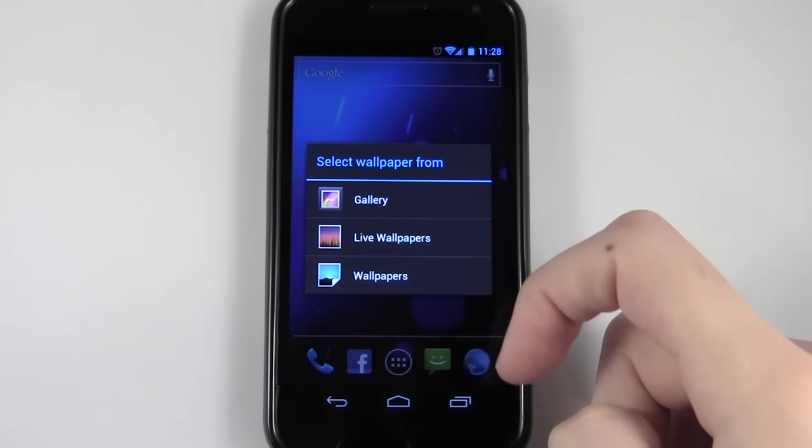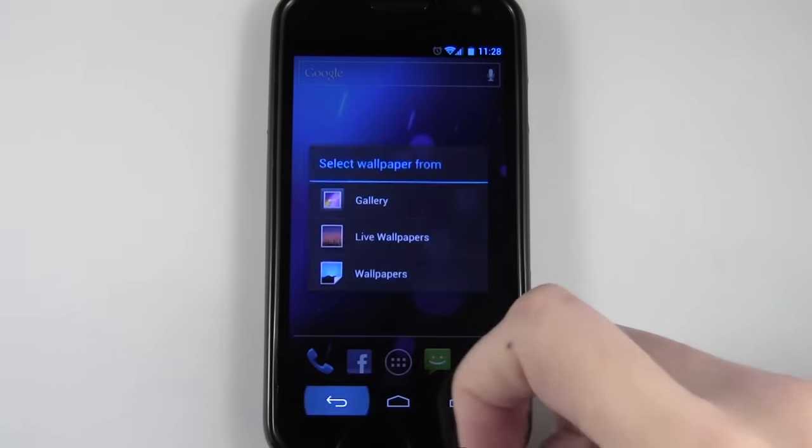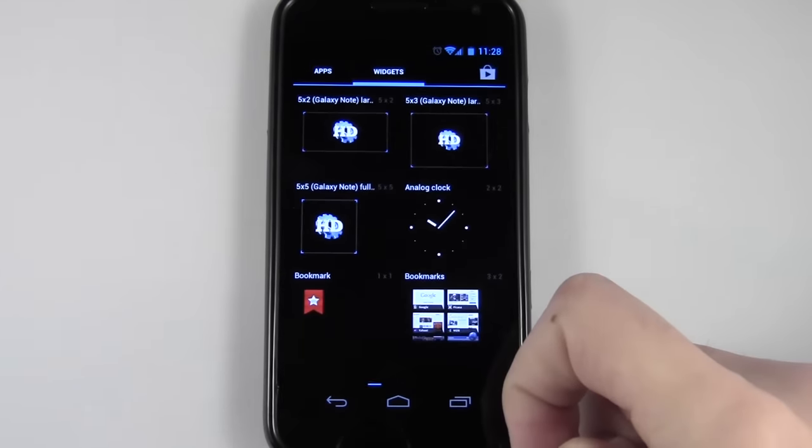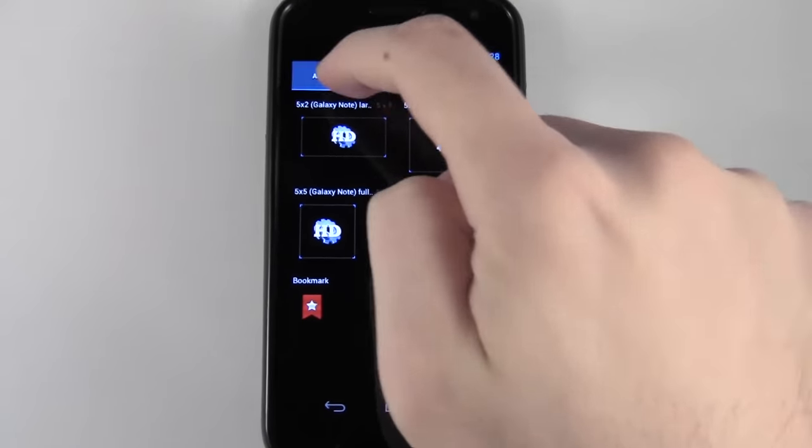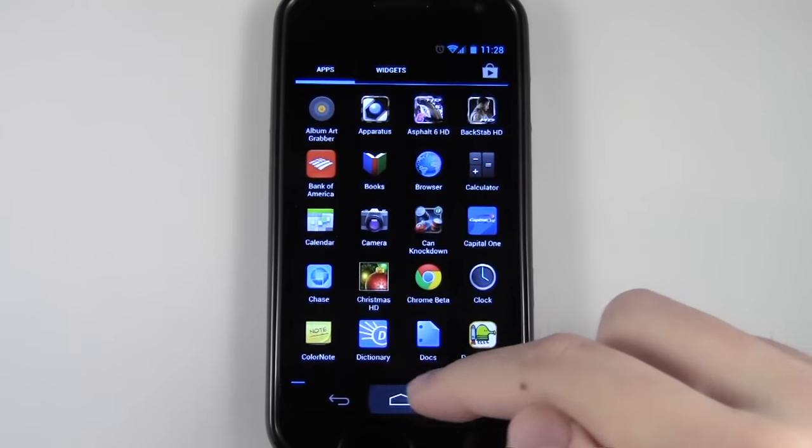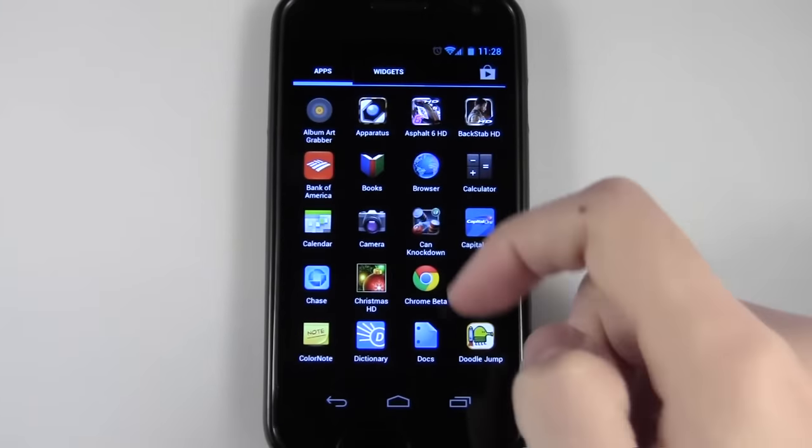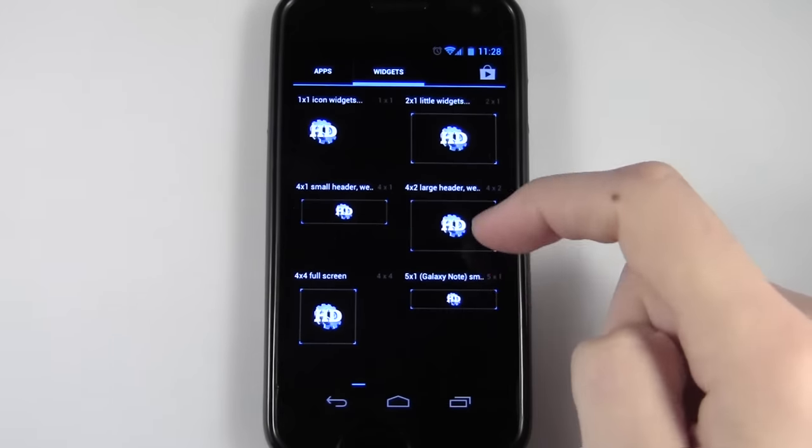But on Ice Cream Sandwich, Google changed it up a little. Now what you have to do is hit the little app launcher and go over to the widgets tab.